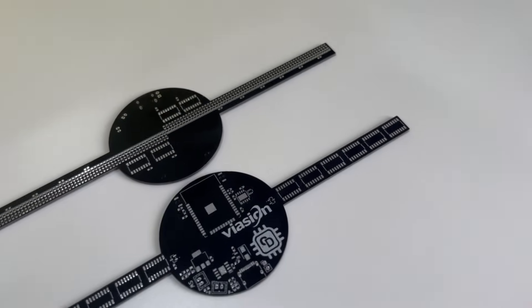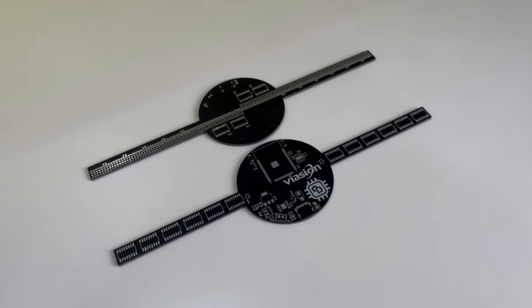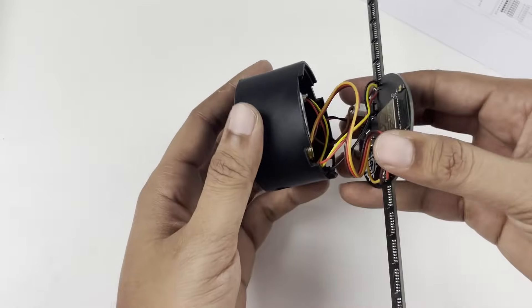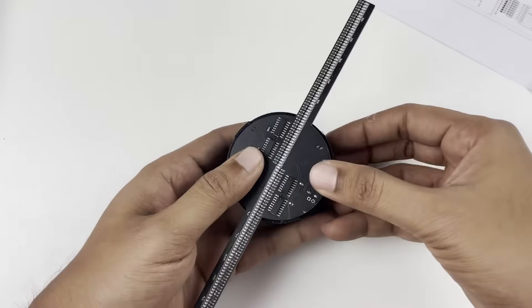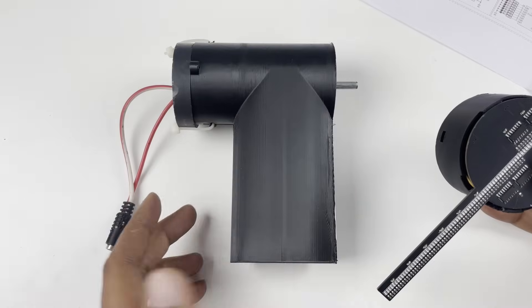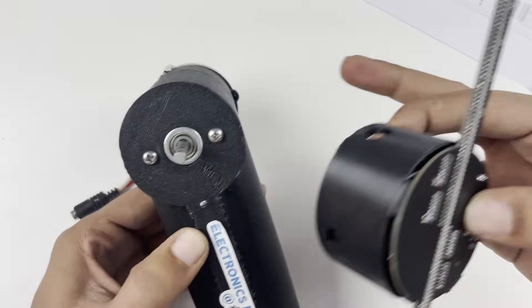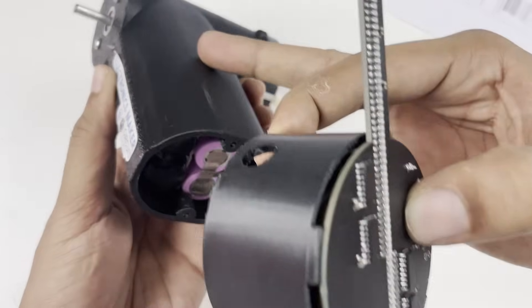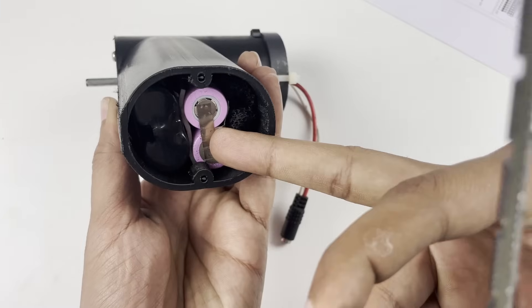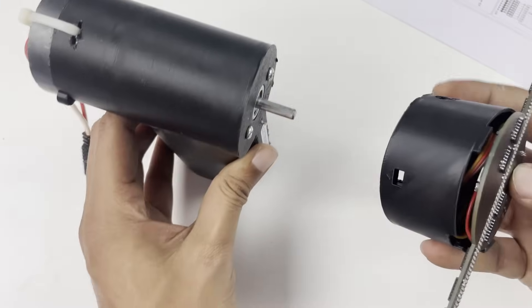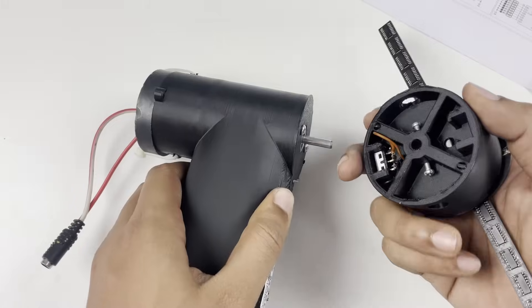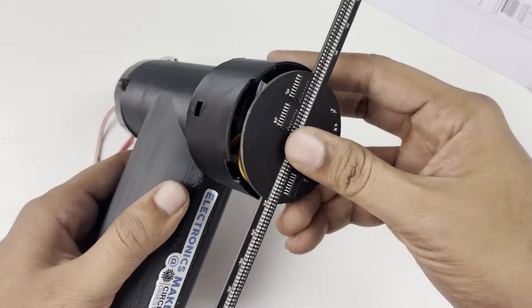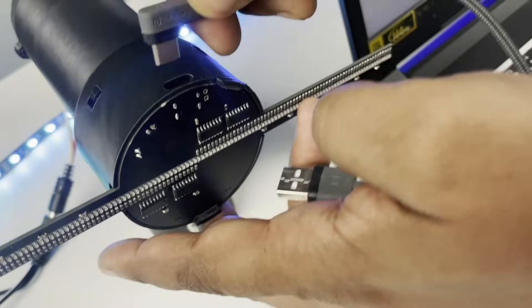For the enclosure we have 3D printed this for enclosing our main PCB, and apart from that we have also 3D printed the stationary part which consists of the 775 motor inside. The complete thing is powered by a 12 volt lithium battery kept inside the handle. Once both of these are 3D printed we just used a normal nut locking mechanism to mount the complete setup over here.